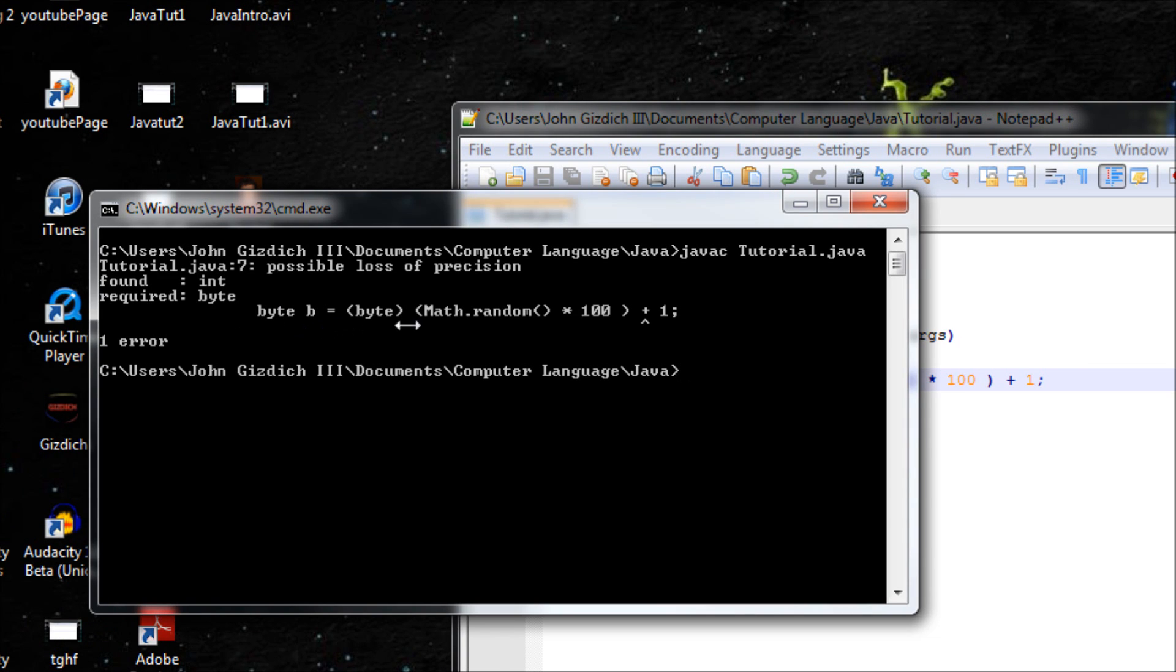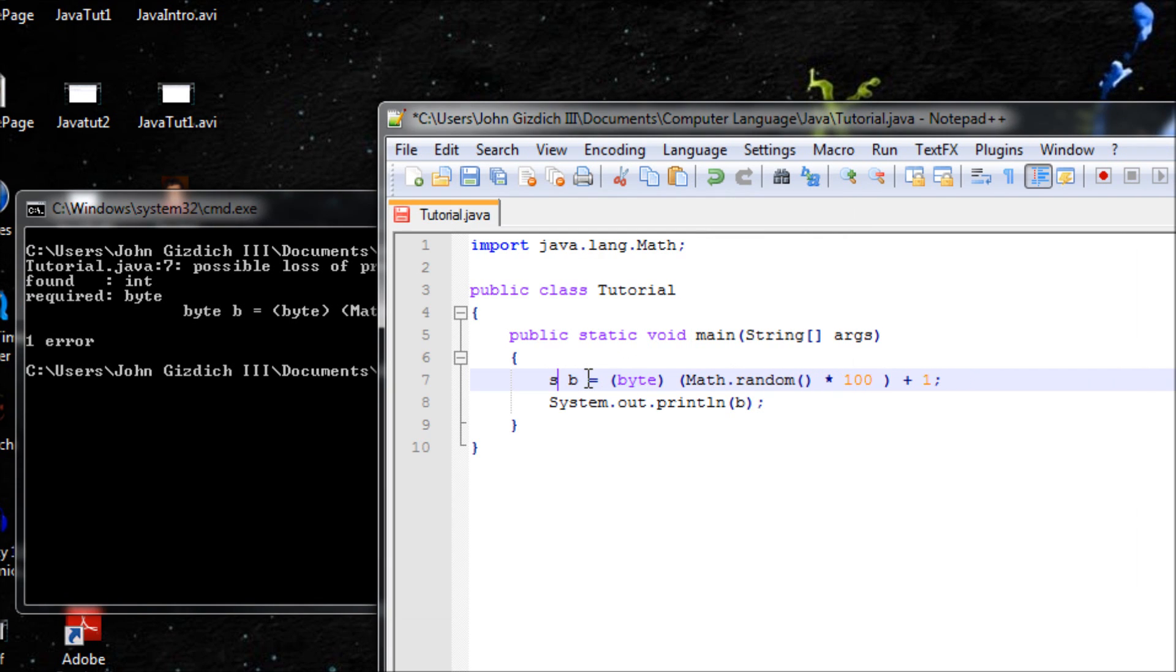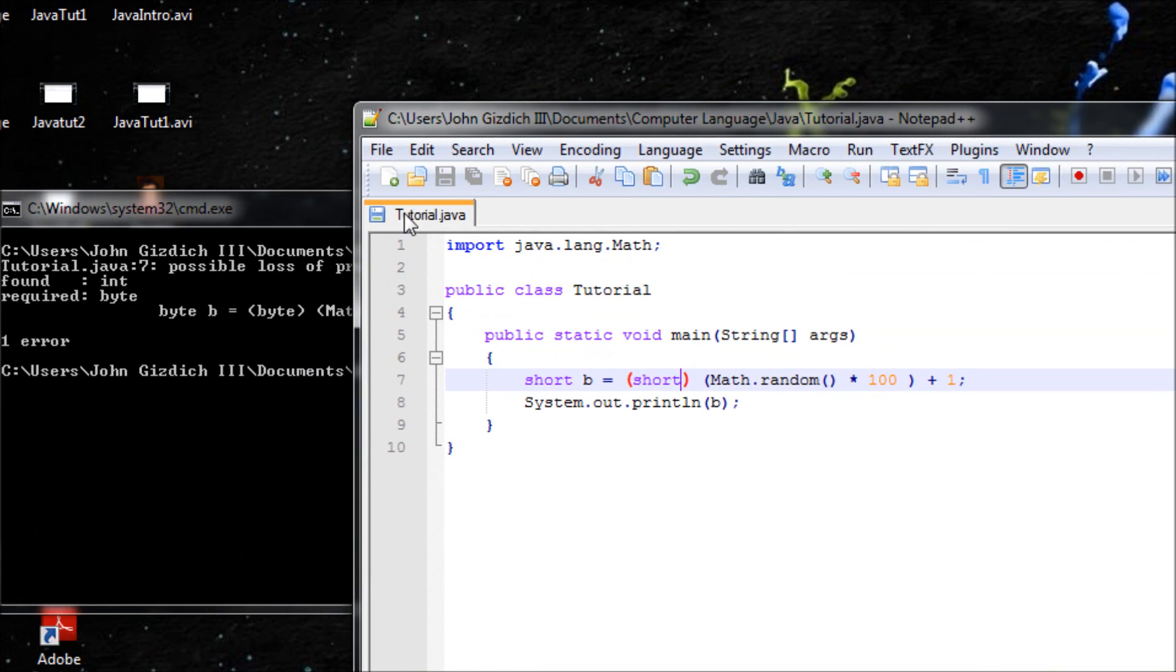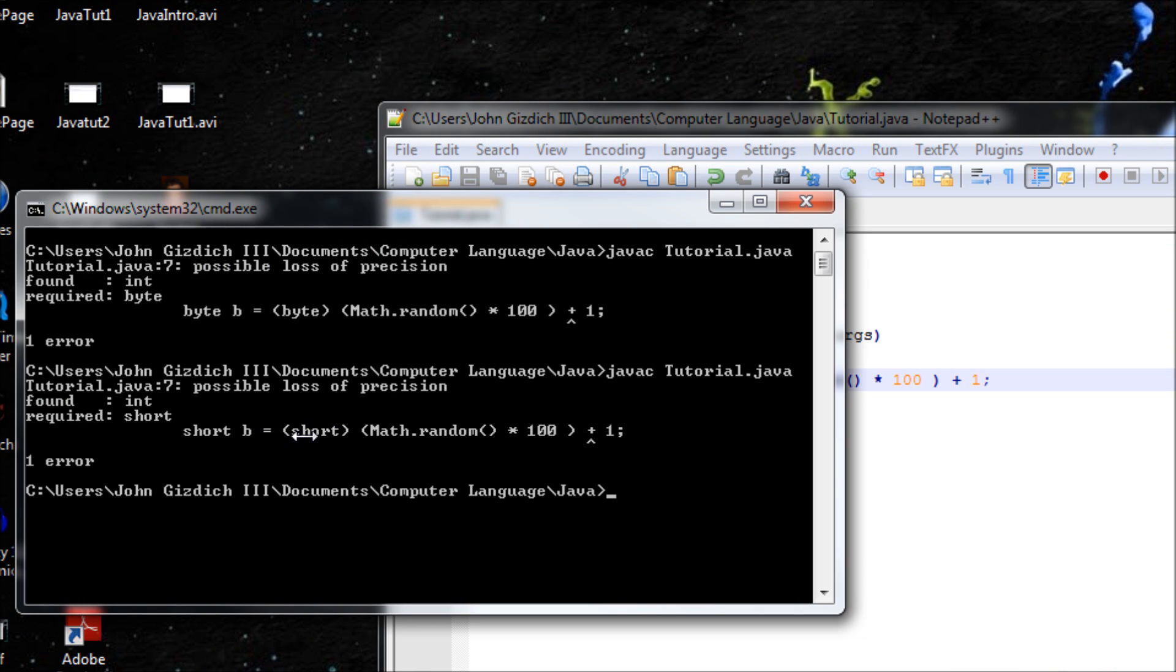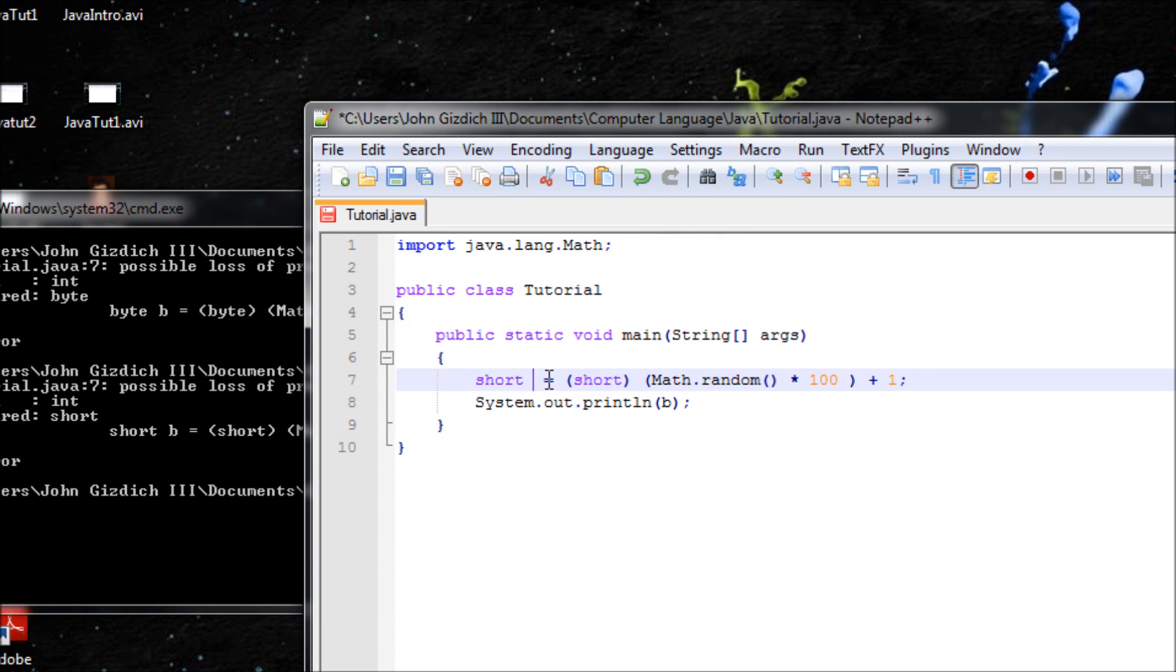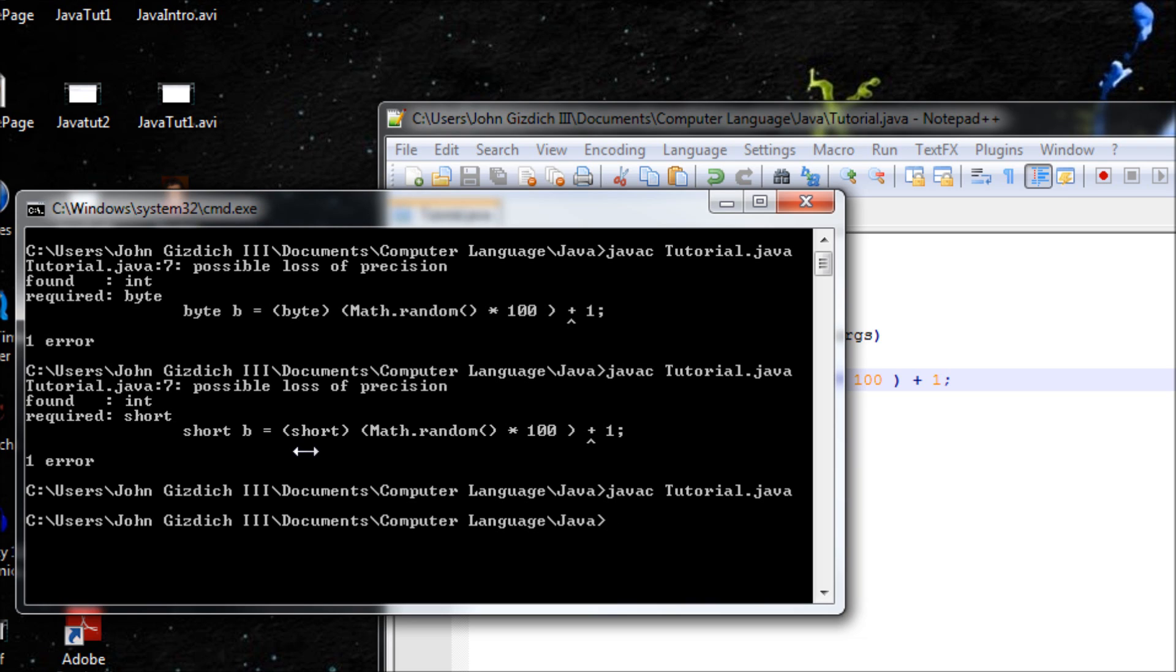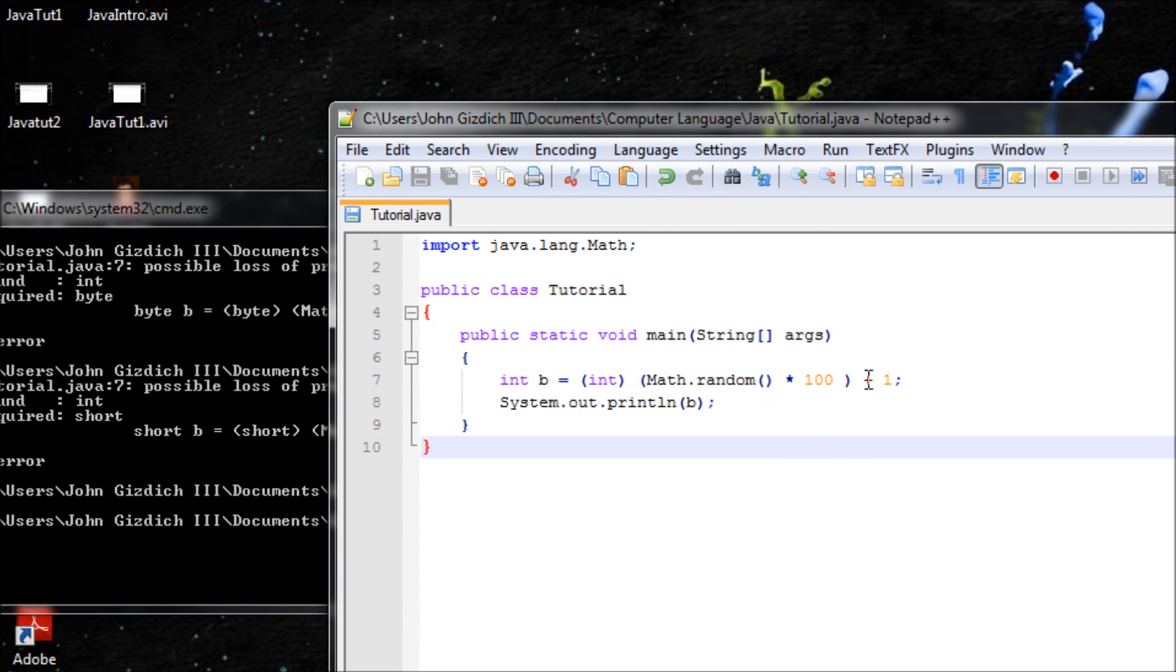Let's add plus one just for fun of it. Possible loss of precision. Let's do short because we bypassed the limit. javac, possible loss of precision again. Let's do int now. Somehow it bypassed that 32,000 limit and it will work for that.